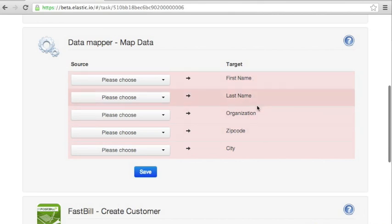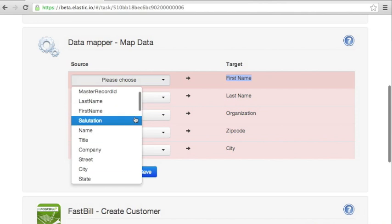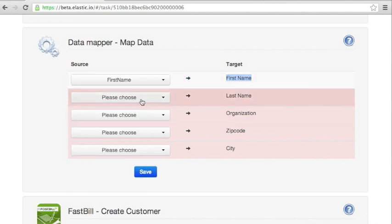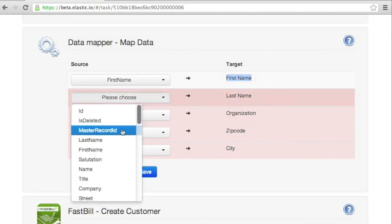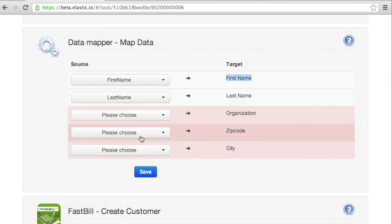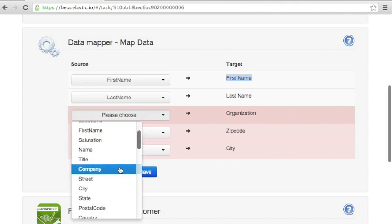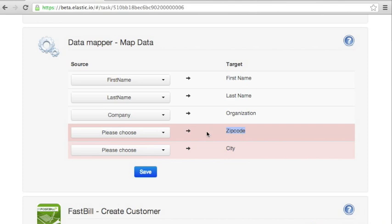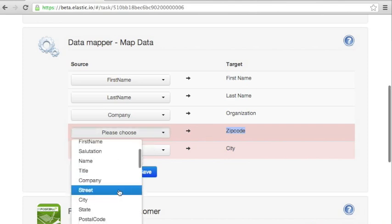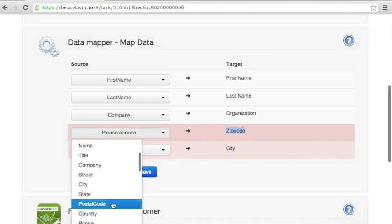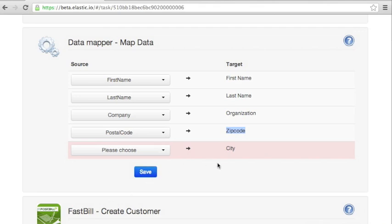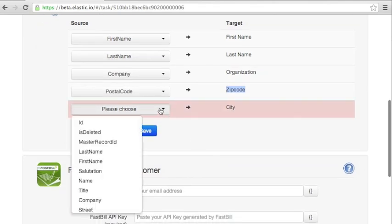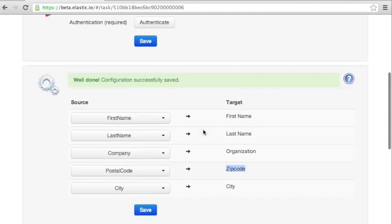So obviously we need to select a value for first name of a customer. And obviously it's called first name. And the last name is obviously last name. But what is called organization in FastBill is called company in Salesforce. What is called zip code in FastBill is called postal code in Salesforce and so on. And city. And we are done.